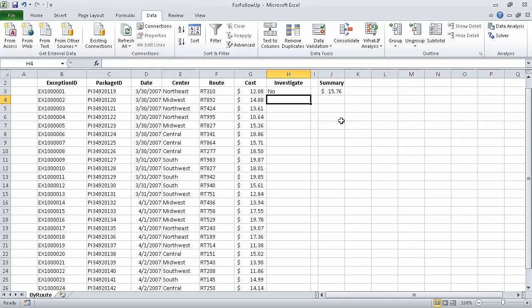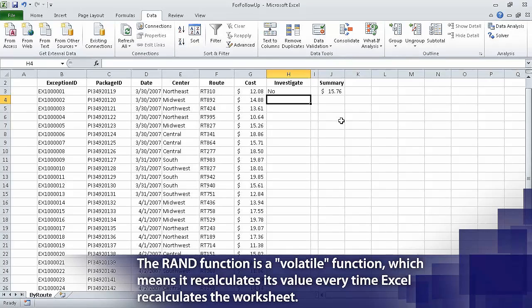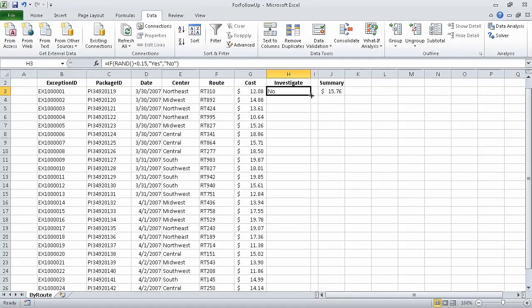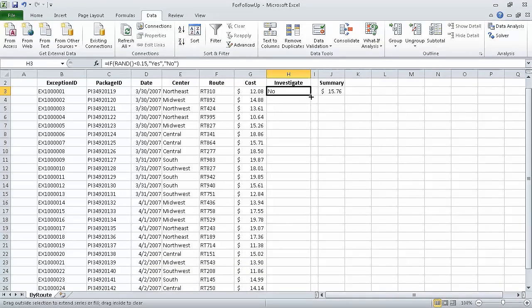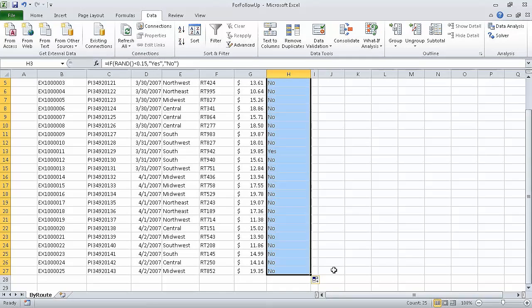Now to copy the formula so that it covers cells H3 through H27, click cell H3, grab the fill handle at the bottom right corner of the cell, and drag the fill handle until it covers cell H27. When we do, Excel copies the formula into every cell in the range H3 to H27.